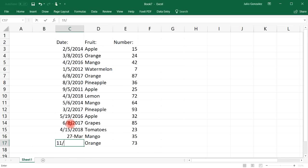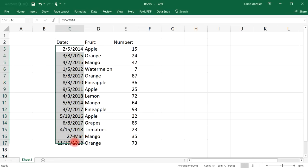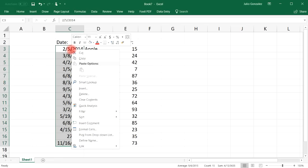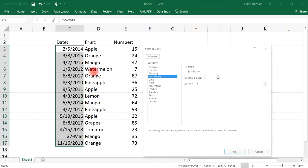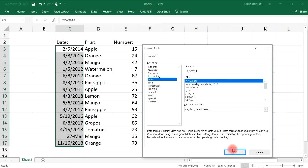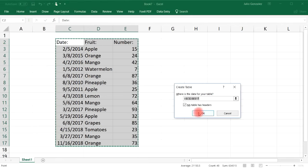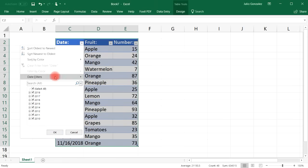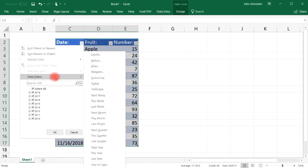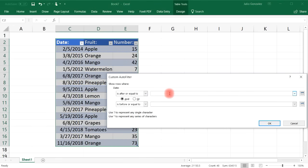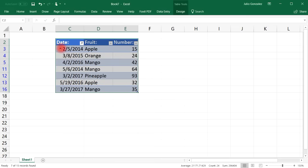Let's say November 16, 2018. Make sure the dates are formatted correctly as Date format. Now convert the data back into a table. This time you can use a Date Filter — deselect everything and choose Between, for example between February 1, 2013 and May 1, 2017. All items are now filtered by their dates.